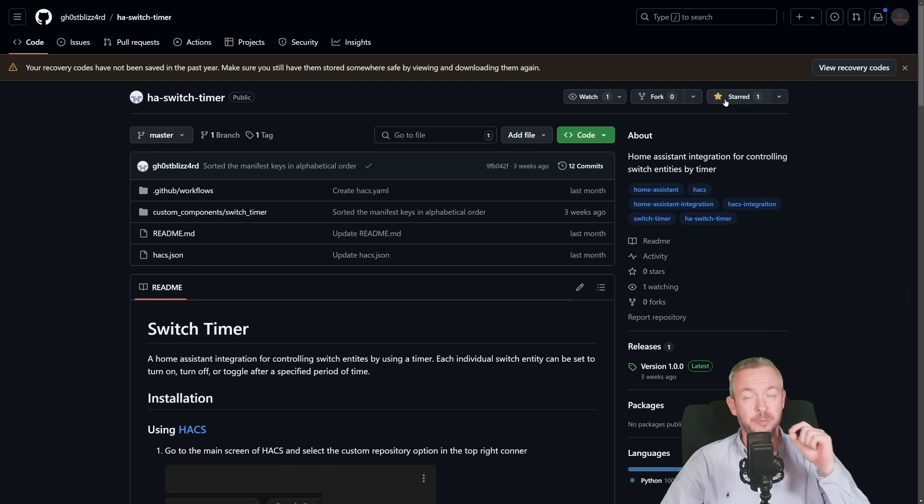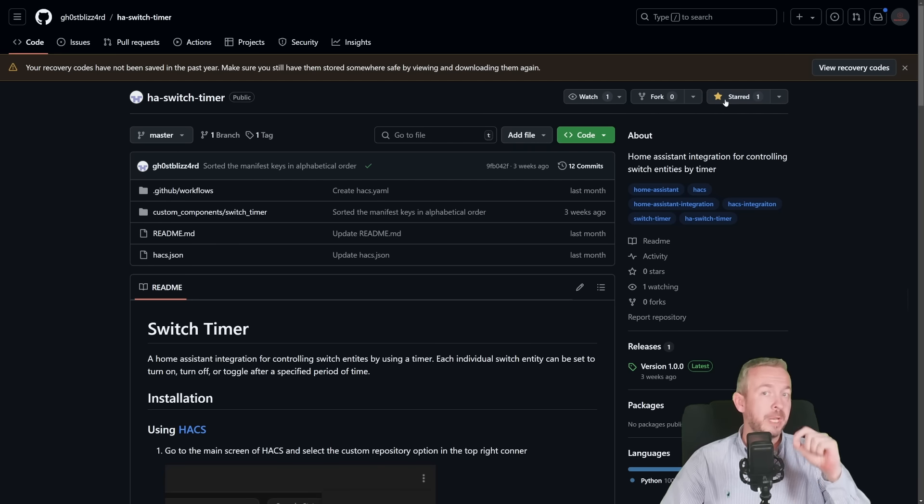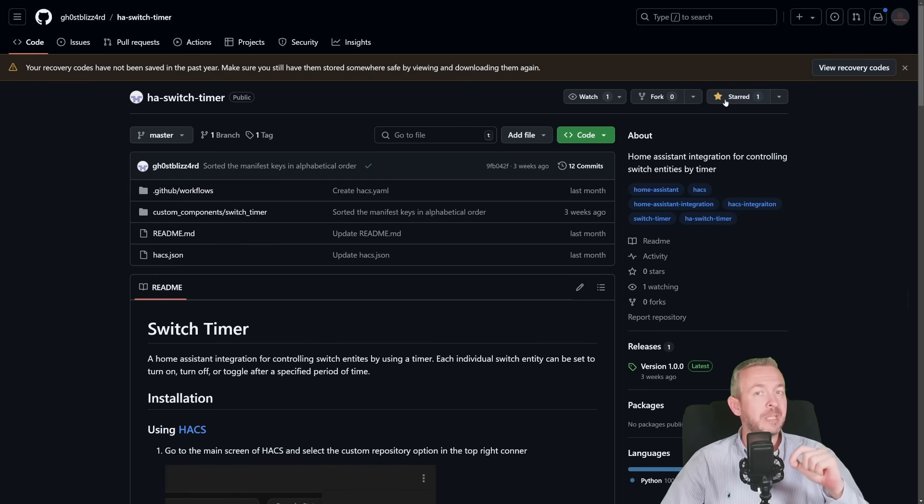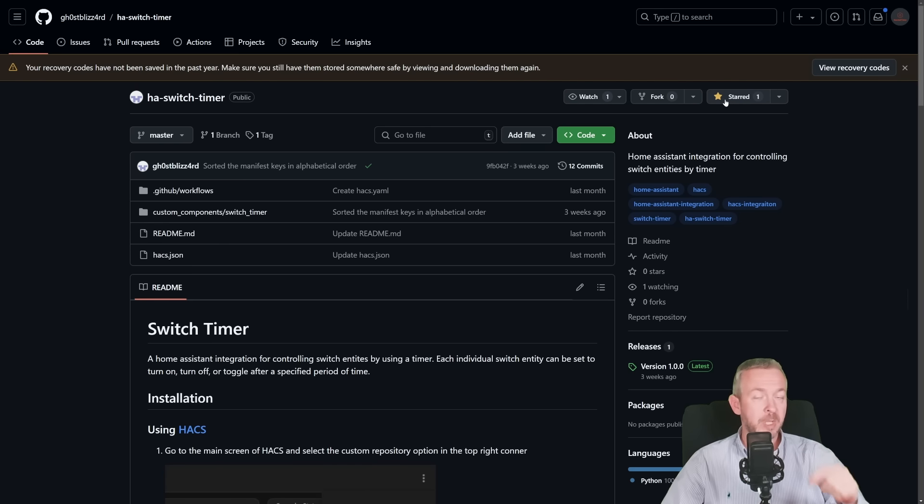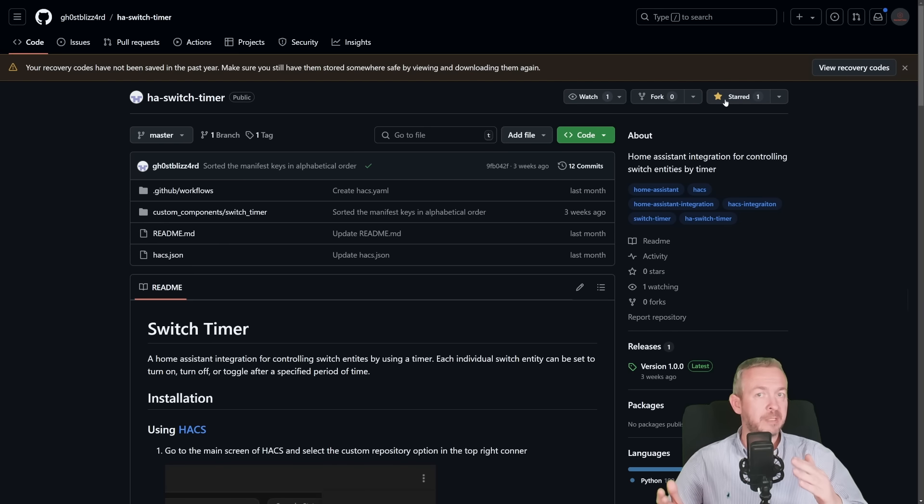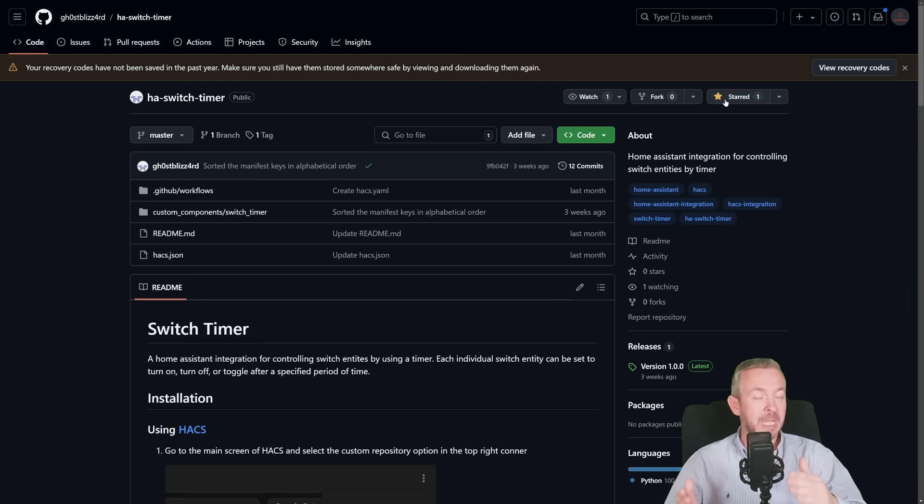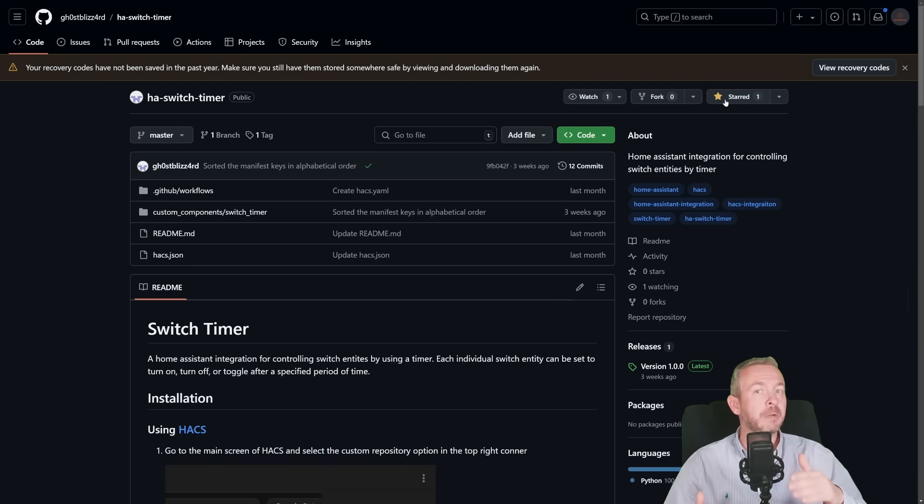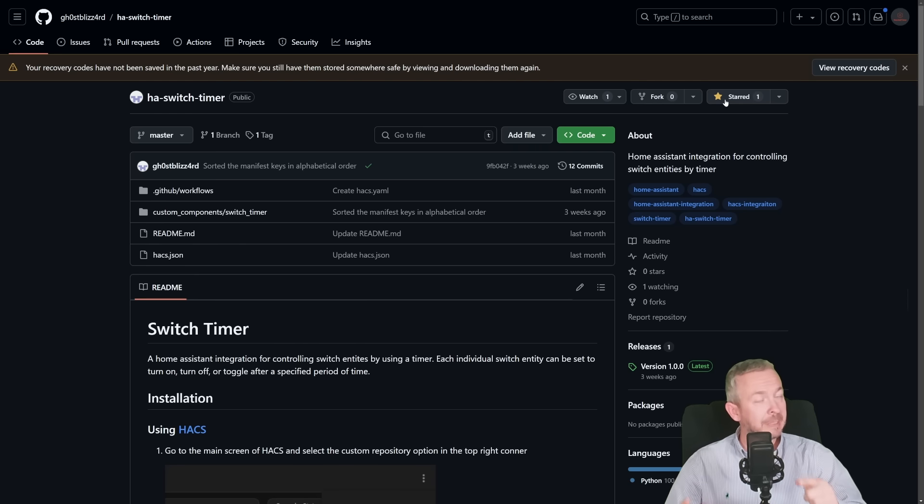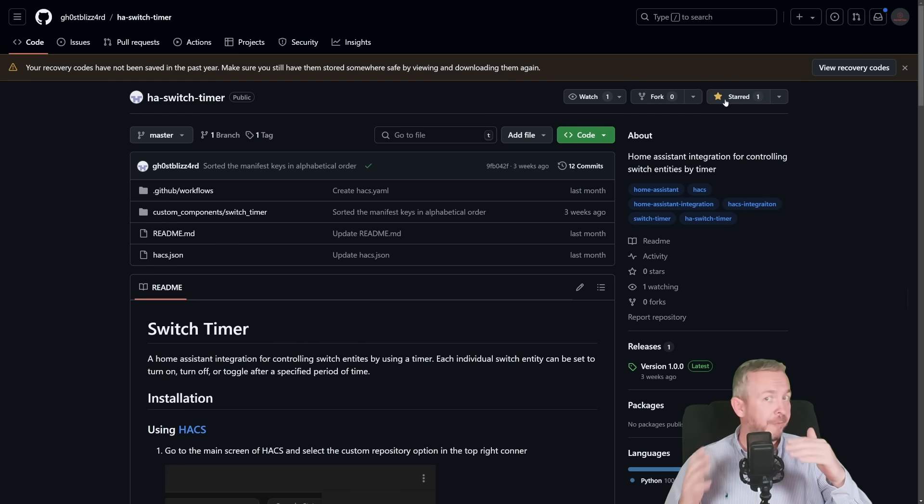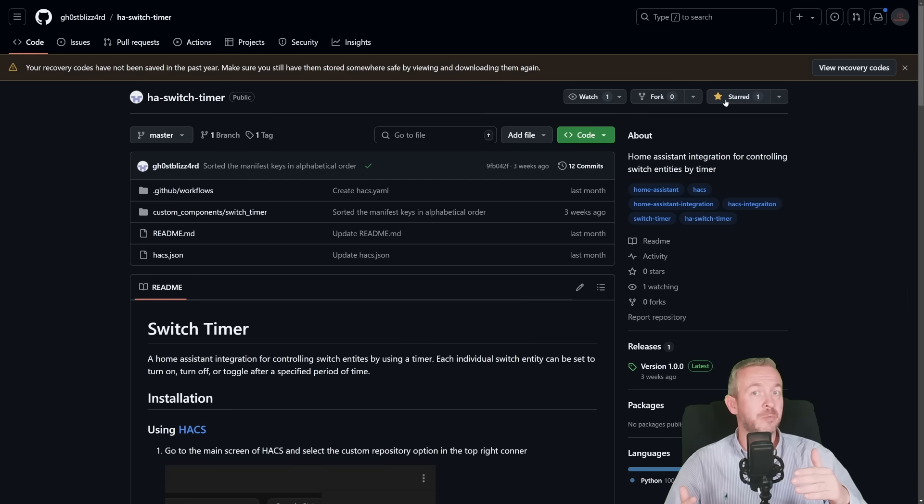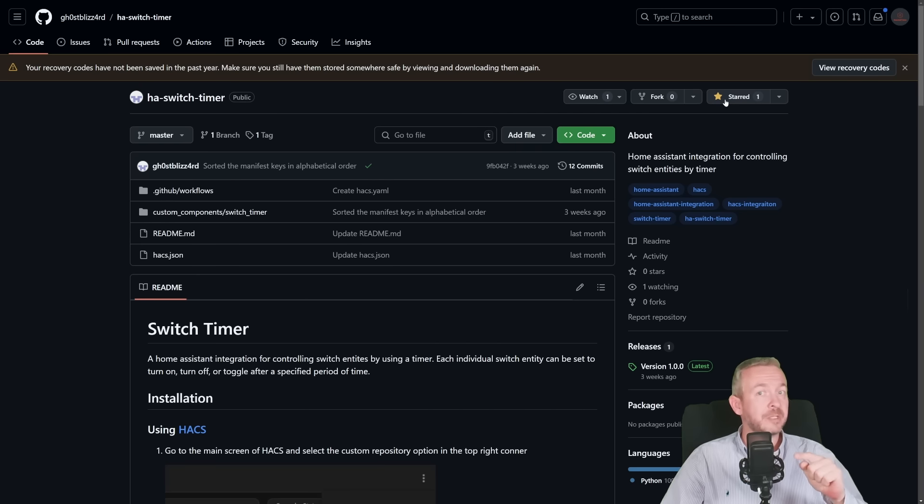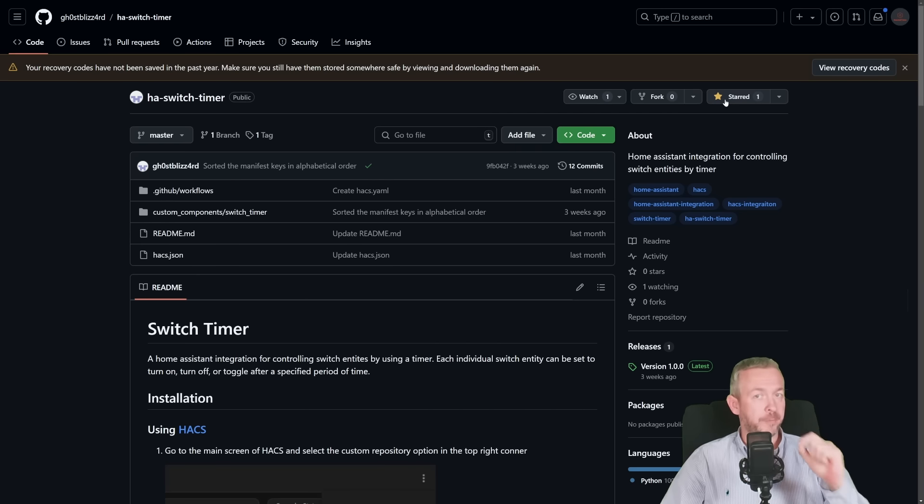And also, before we go back to HACS, there is currently one issue with this integration. It is still not keeping the state of the timers between the restarts. So for example, if you have timer active that needs to turn off the switch in, for example, two hours, and you restart your Home Assistant, it will forget that settings. In the next release of this component, this should be fixed. But currently, this is an issue. So if you are frequently restarting Home Assistant, at this point, this integration may not be the one for you.